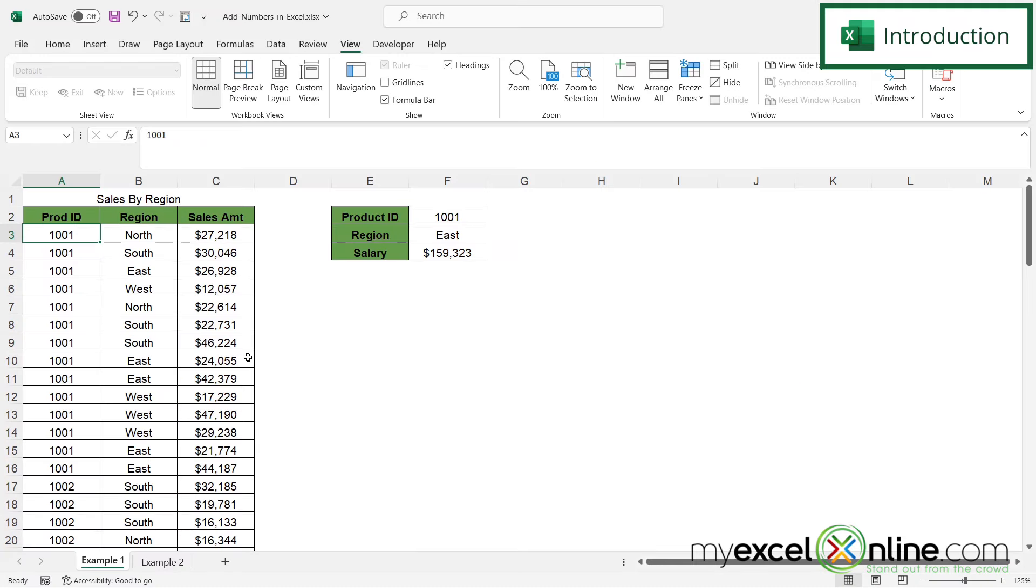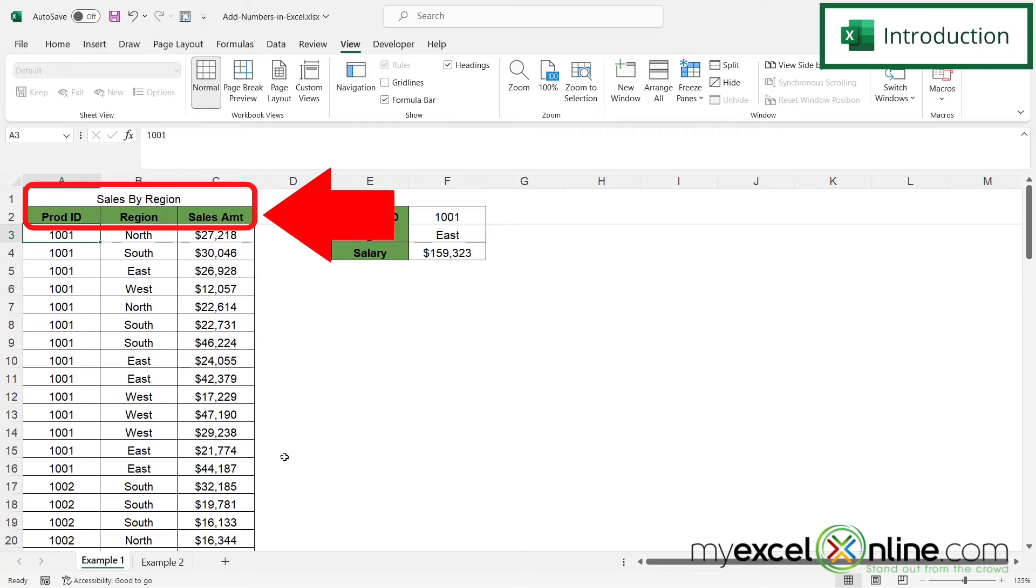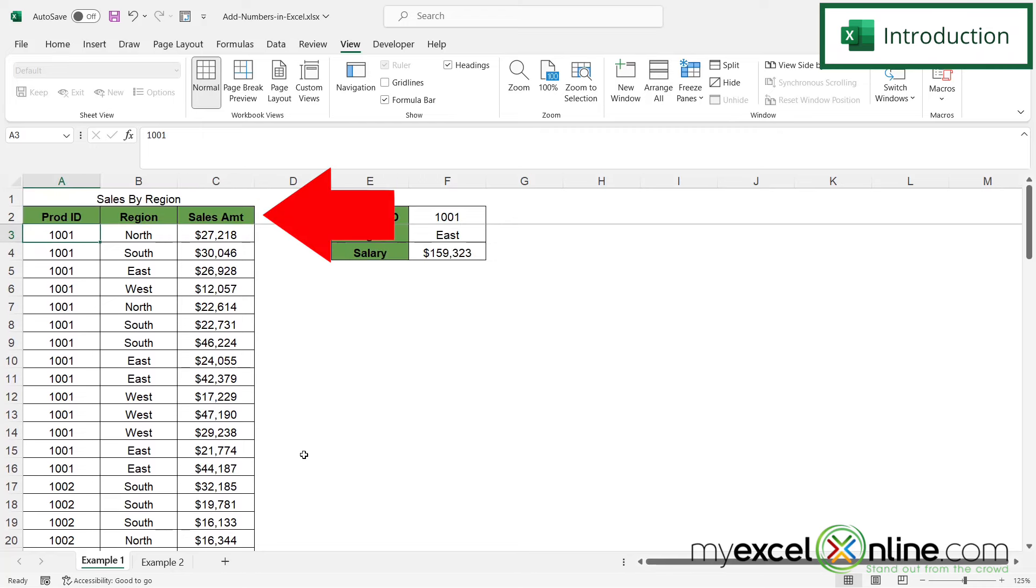So by the end of this video, you should be able to go from being able to scroll like this to being able to scroll like this. Also, we will have some additional training options for you at the end of this video, so stick around for that.